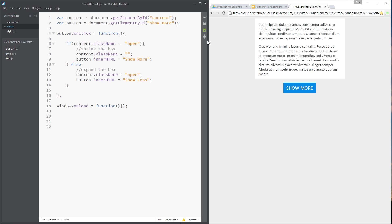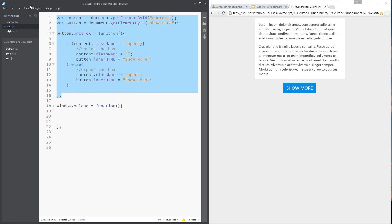That there is saying: grab the window object in JavaScript. The window object represents this browser window, and we're saying when that window has fully loaded — so when all HTML tags have been loaded in — then fire this function, but until then do nothing. It's going to fire everything within this function after everything in the HTML has loaded.